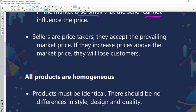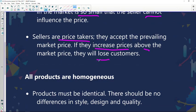Sellers are price takers — they accept the prevailing market price. If they increase prices above the market price, they will lose customers. You take the price as it is, as determined by the forces of supply and demand. If you try to increase your price above what is offered in the market, customers will simply leave and buy from the other sellers because those sellers will be selling at the market-related price.